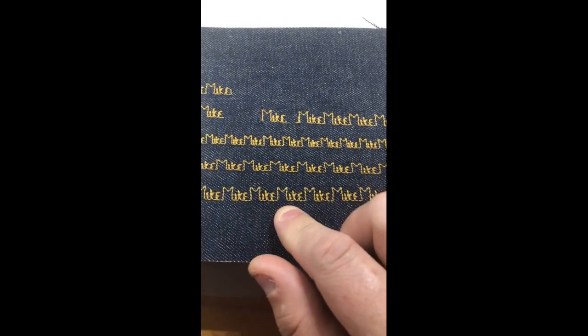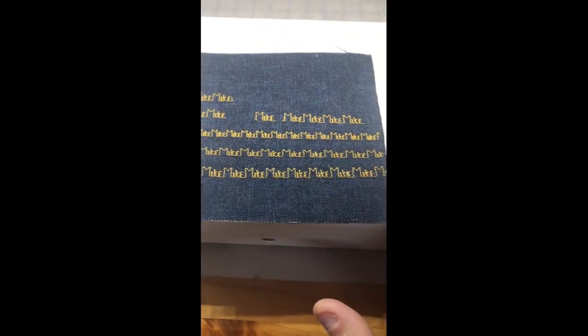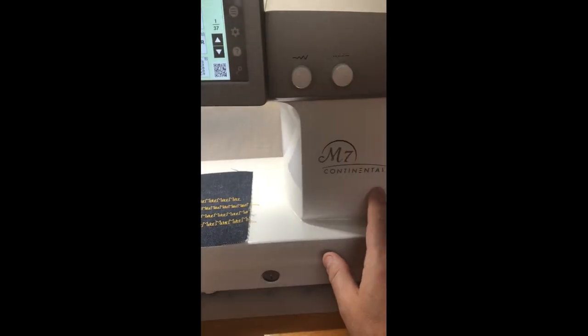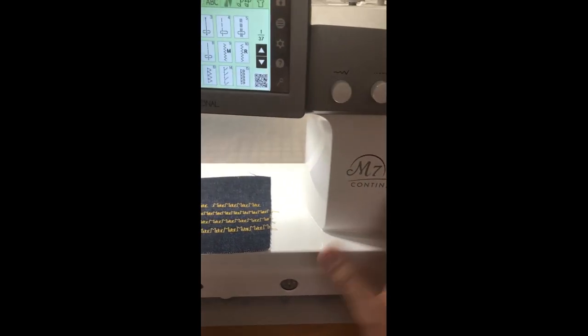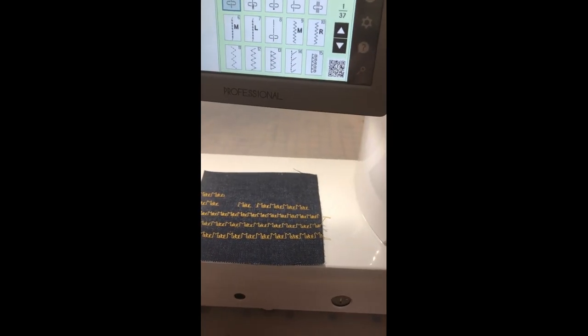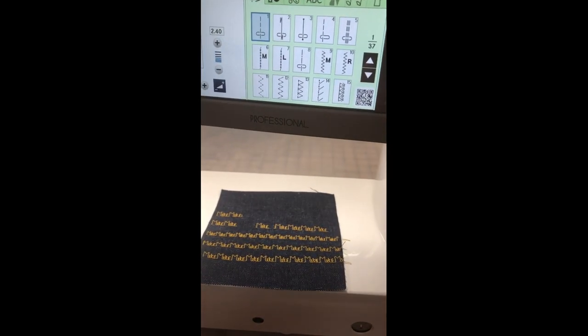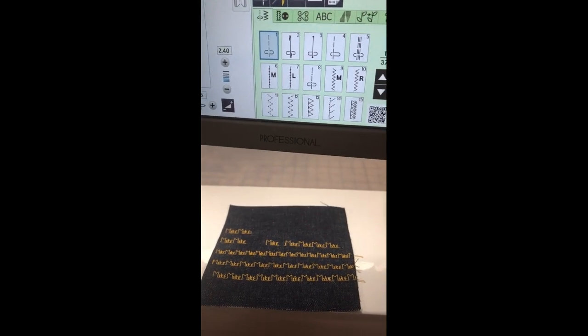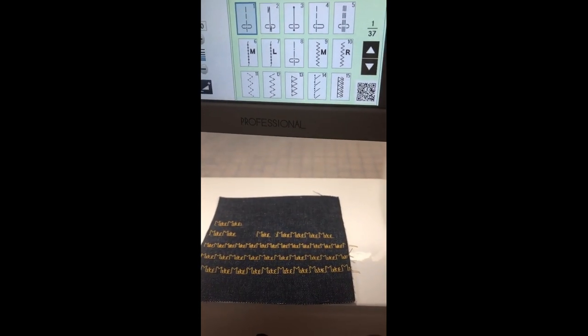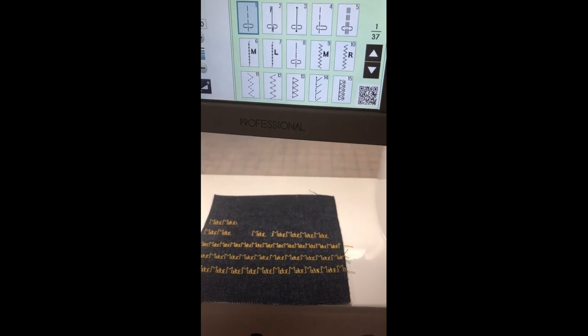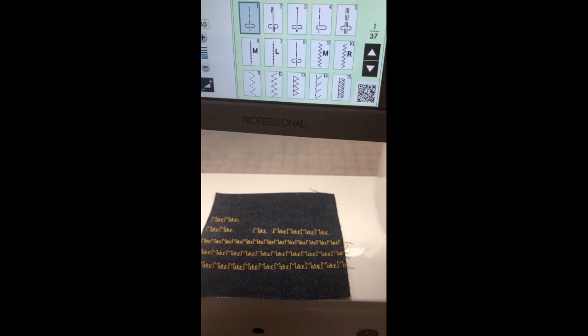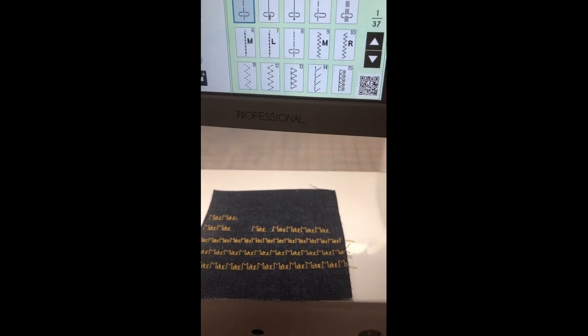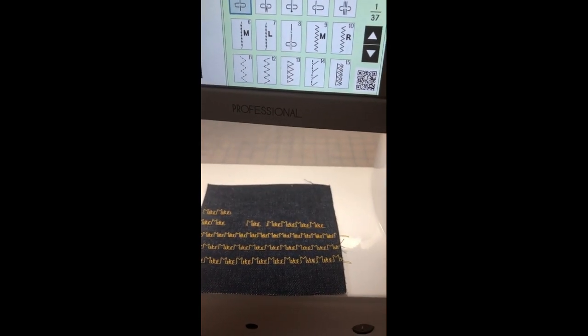So how I got that to my machine—today I'm sewing on the Continental M7, but many of our machines like the 15000, 9400, 9450, S9, and I might even be forgetting one or two—many machines come with Stitch Composer software. After I create my stitches in the software on your computer, I put it on a USB stick and plug it into the machine.